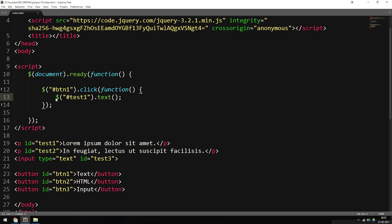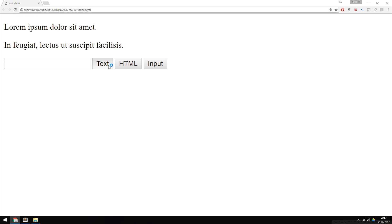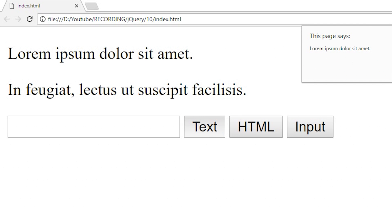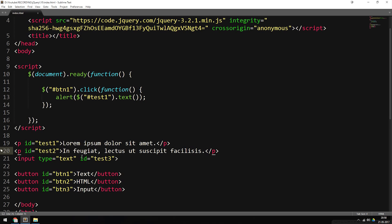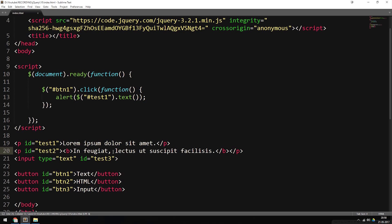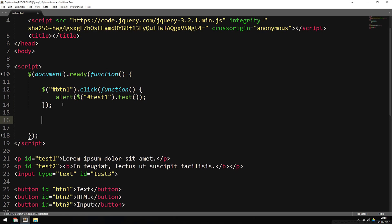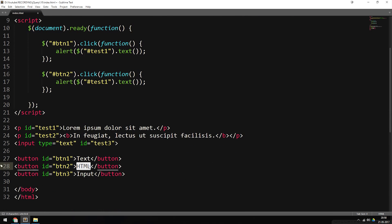I'll wrap that in an alert function to display the result. Now we should be getting the text inside this paragraph. If I go back to my browser, refresh, and click 'text', we get the actual text from inside the paragraph. Now if I want to grab the text and HTML inside a paragraph, I can make the text bold to add some HTML inside it. I'll copy the existing function, paste it down, and set it to trigger on button number two — the HTML button — to get the HTML from inside test2.